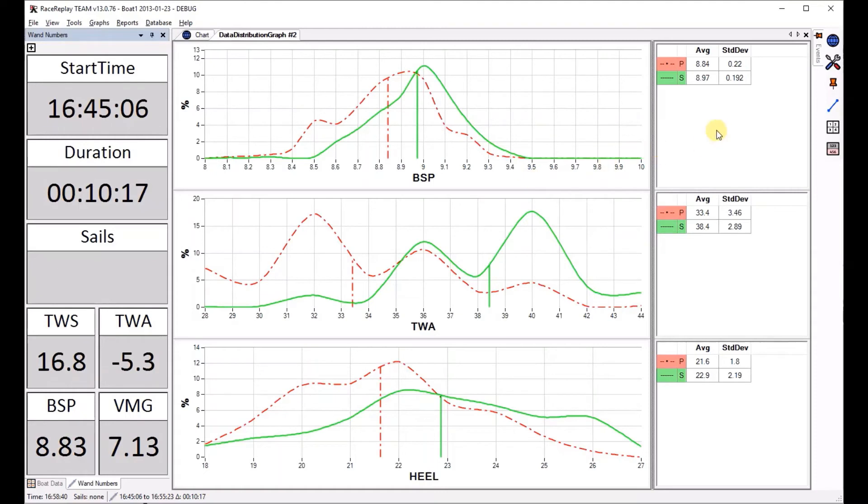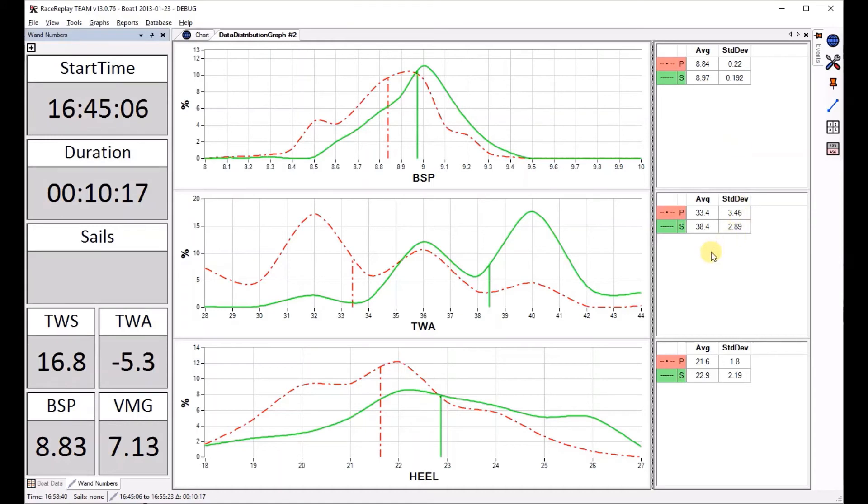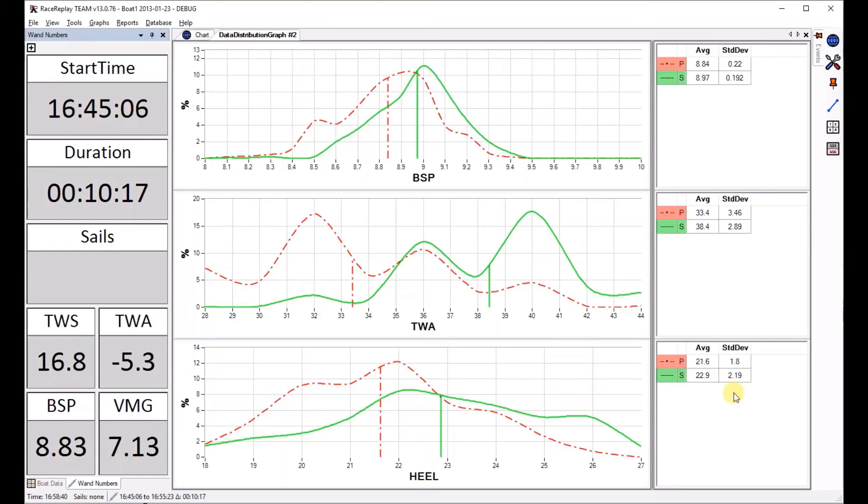So with these three graphs we can now deduce that boat speed was slightly faster on starboard tack but you were also going quite a bit lower by looking at the true wind angle and we can also see that you were heeling a bit more on starboard and there was a larger standard deviation of heel on starboard. That means that the boat was probably changing modes a lot more. There's a lot of change of heels, possibly less stability.